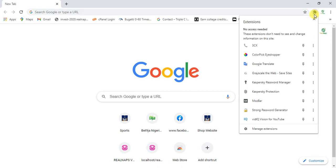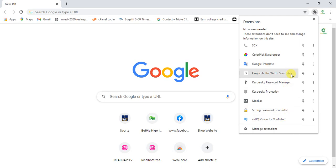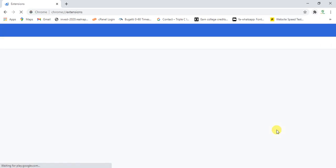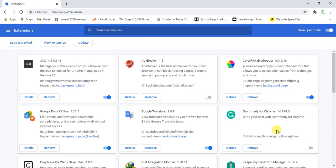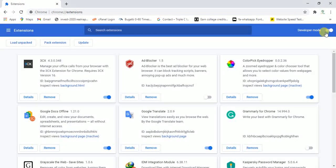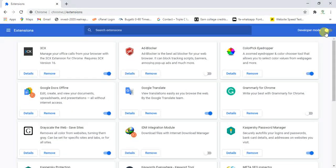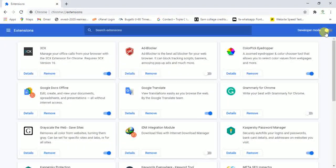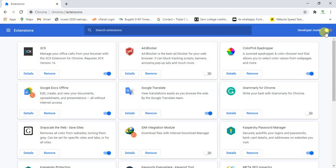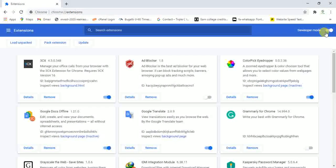When you click on the puzzle icon, you might have lots of extensions or you might not have any, but ignore whatever you're seeing here and just click on manage extensions. Once you click on manage extensions, make sure your developer's mode is toggled on. By default, it is usually off but you have to turn it on.